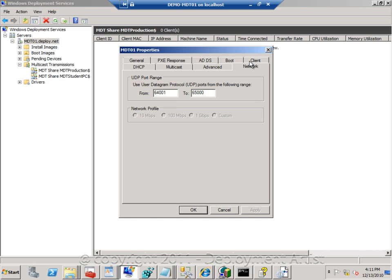You are not supposed to run Windows Deployment Services and DNS on the same box because they will basically compete about the ports being used by the different services. If you do, maybe for a lab and test environment, you do have to run Windows Deployment Services and DNS on the same box.